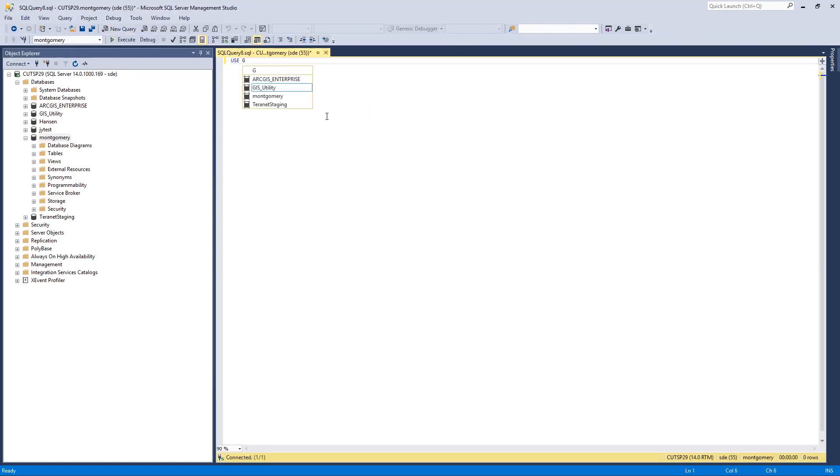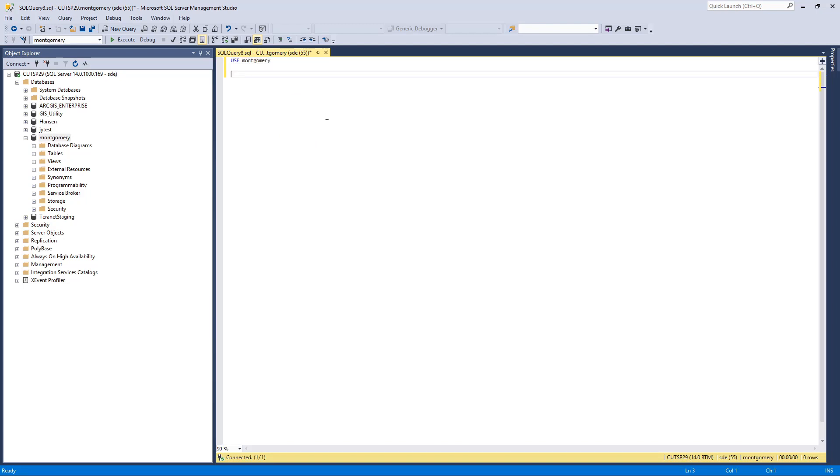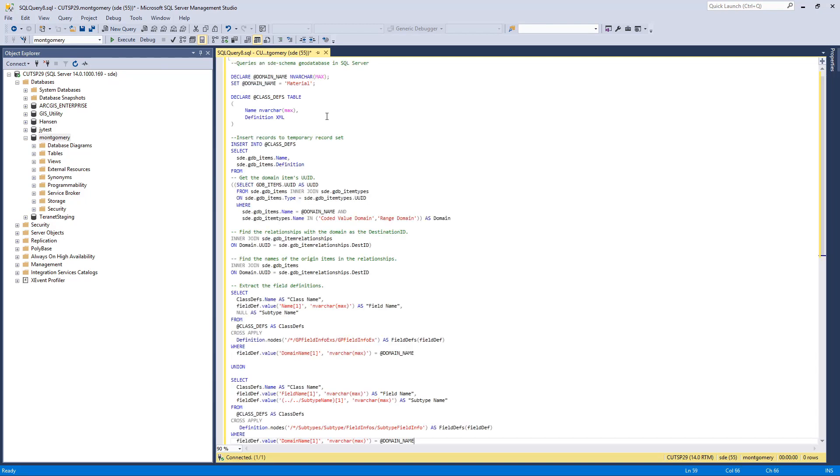Specify which database or geodatabase I want to use to identify fields with domains, and modify the domain name to be the one that I am interested in.